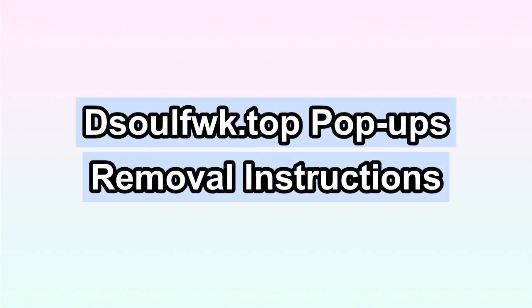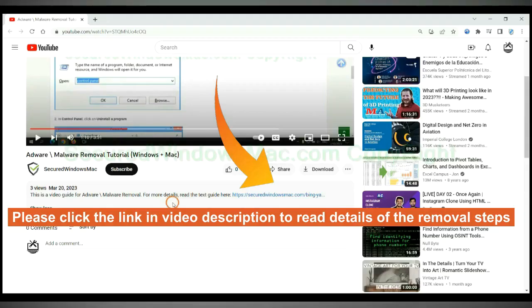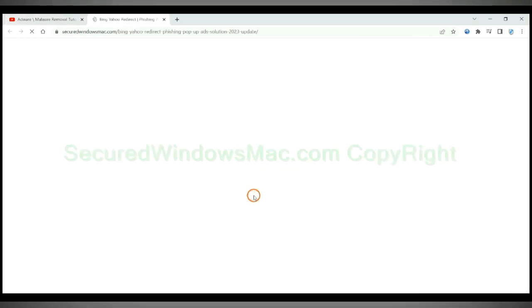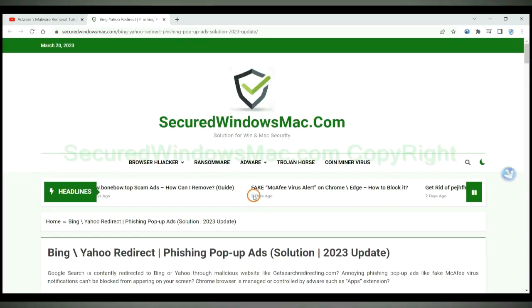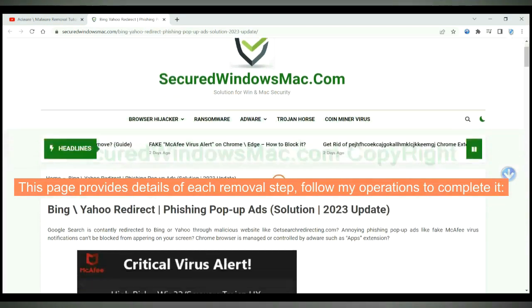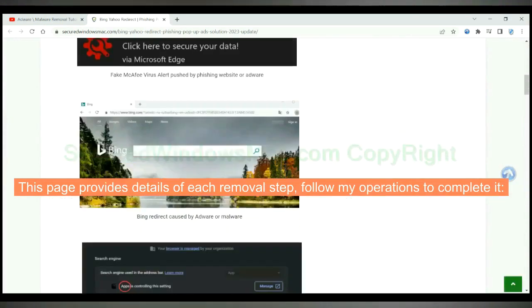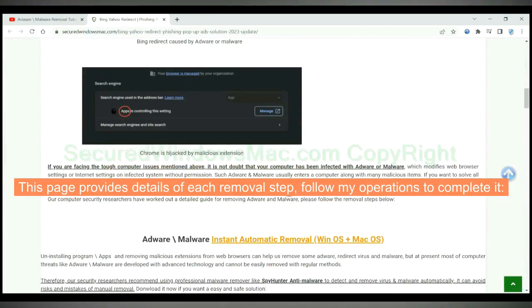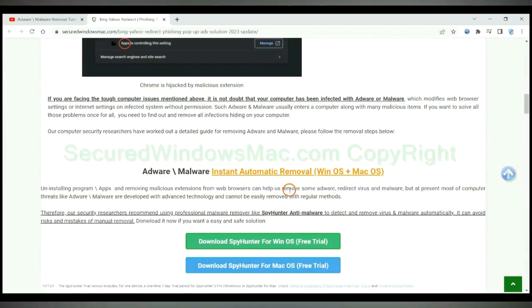This video shows you how to remove desolfwk.top popups. Please click the link in video description to read details of the removal steps. This page provides details of each removal step. Follow my operations to complete it.